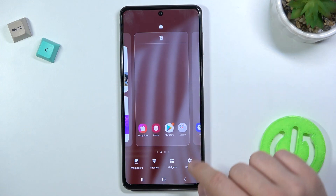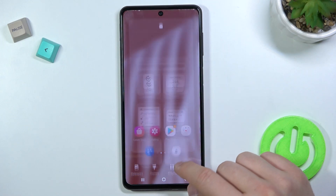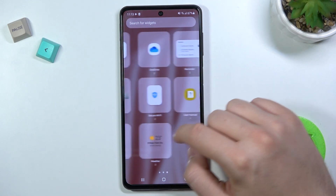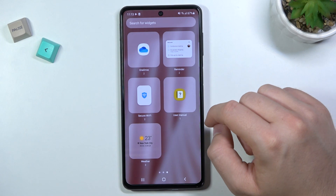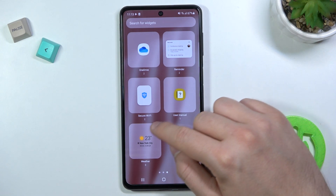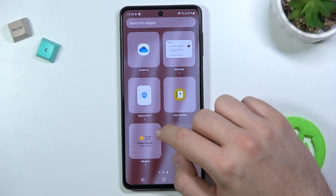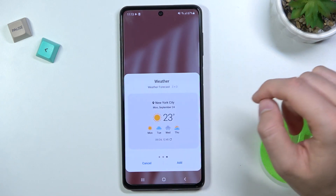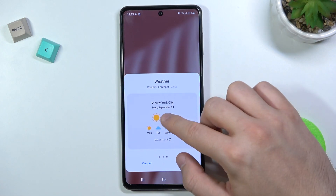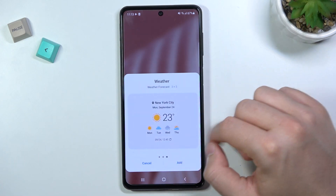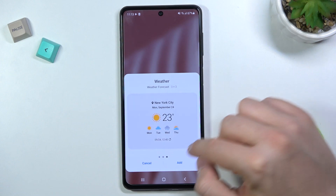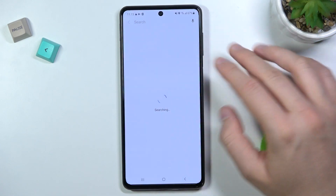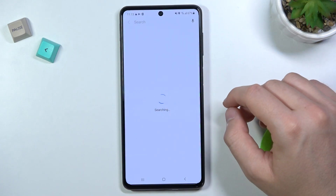Select widgets below, and here we can find a couple of different widgets. For example, I'm going to use this weather widget. Click once, and right now you are able to set the different theme of the same widget, so I'm going for this one.